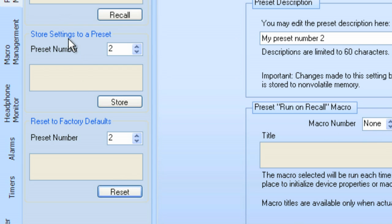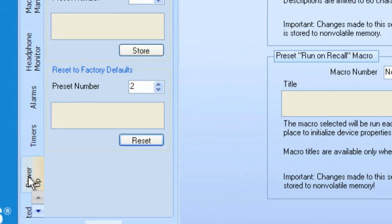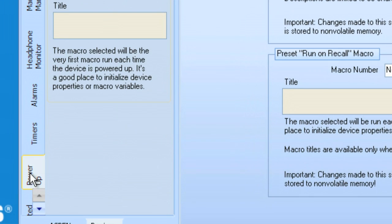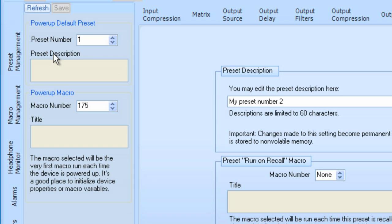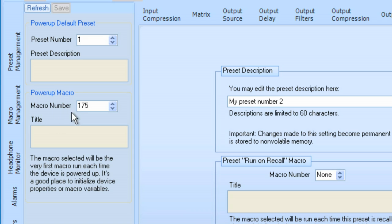Now, the other thing that we can do here is we can go to Power Up. And under Power Up, we can set a Preset to be called when the box is first powered up. By default, from the factory, it comes set to Preset number 1. And we could easily set that to any Preset that we like. Also, you can set up a Power Up macro to run as well.